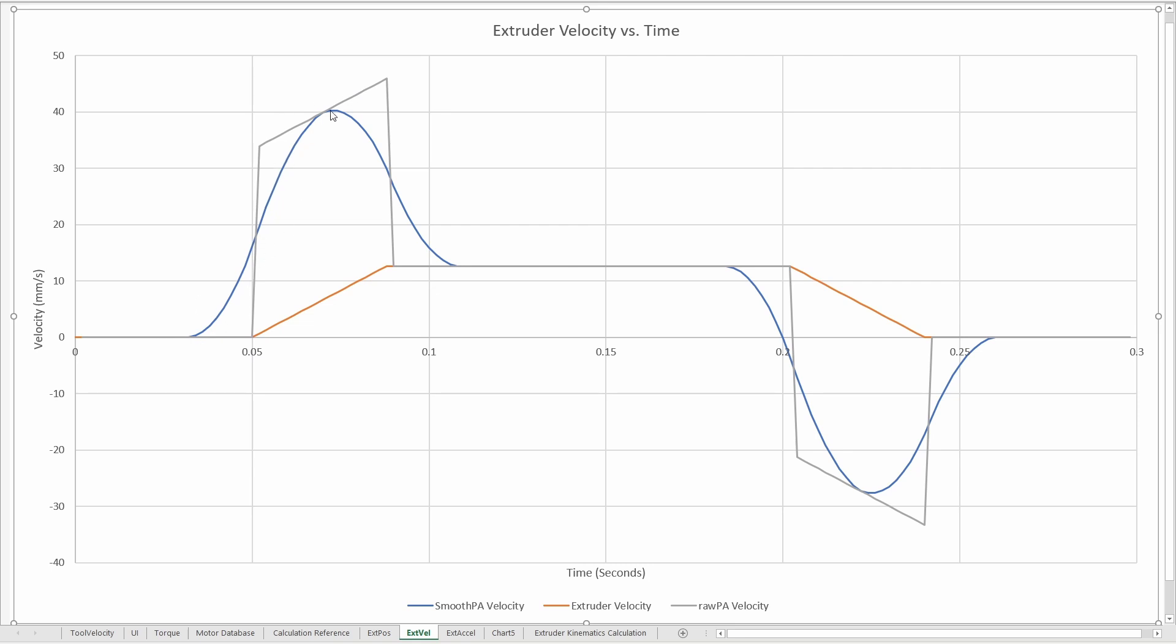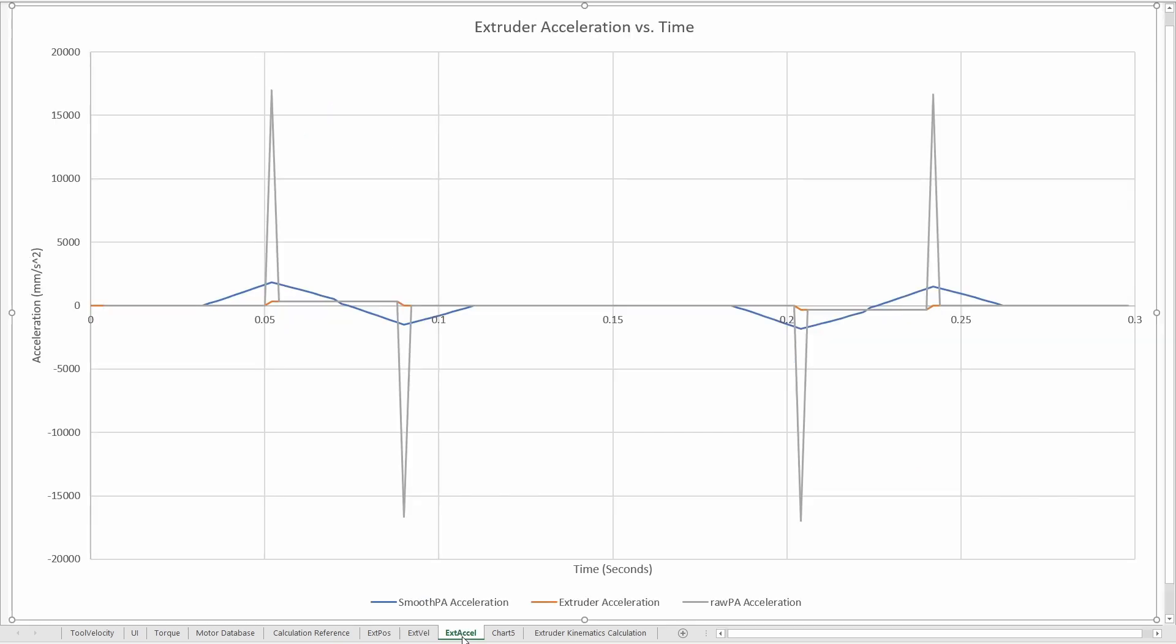What this does to velocity is you'll see that instead of having these sharp spikes, you have a much more gradual velocity curve throughout the area. And then also with acceleration, instead of these huge spikes that are impossible to meet in some situations, we have these much still larger than the nominal acceleration, but much more reasonable values.